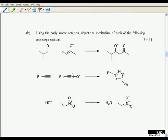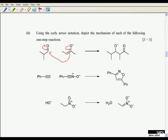Moving on to part B — a question about drawing mechanisms using the curly arrow notation to depict the mechanism of each of the following one-step reactions. The first one: we're going to form a bond between two carbon atoms. We start our electron flow from the enolate oxygen (O⁻), push the electrons in, out from that carbon atom to form a bond across to the other carbon, and then up onto that oxygen to give it an O⁻. Drawing that with those three arrows gives you the three marks.